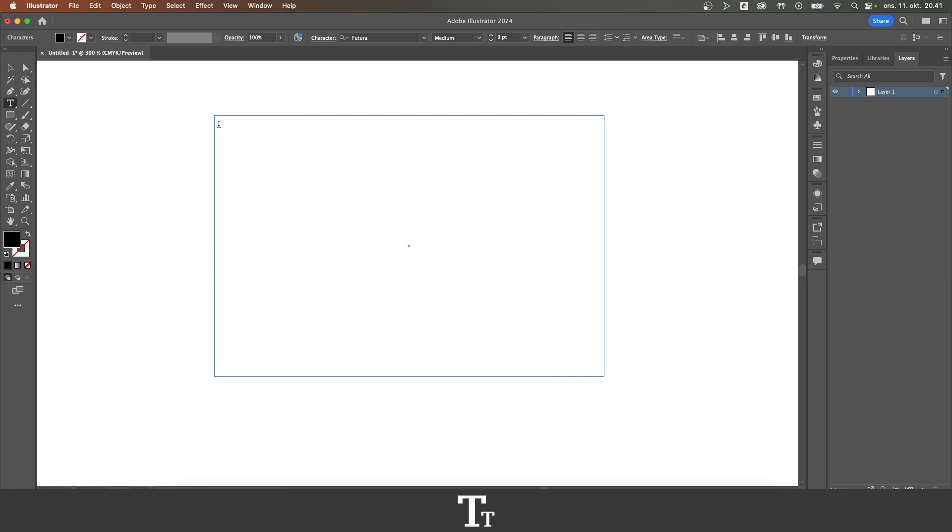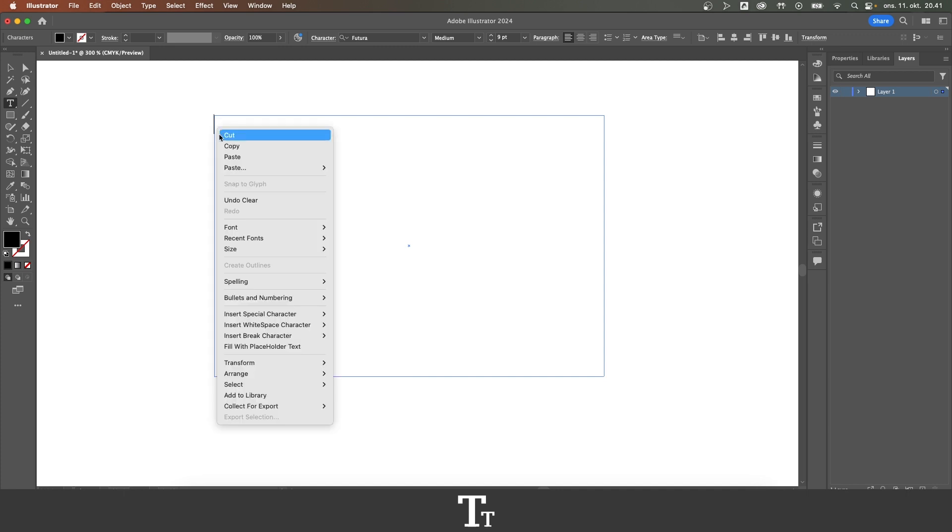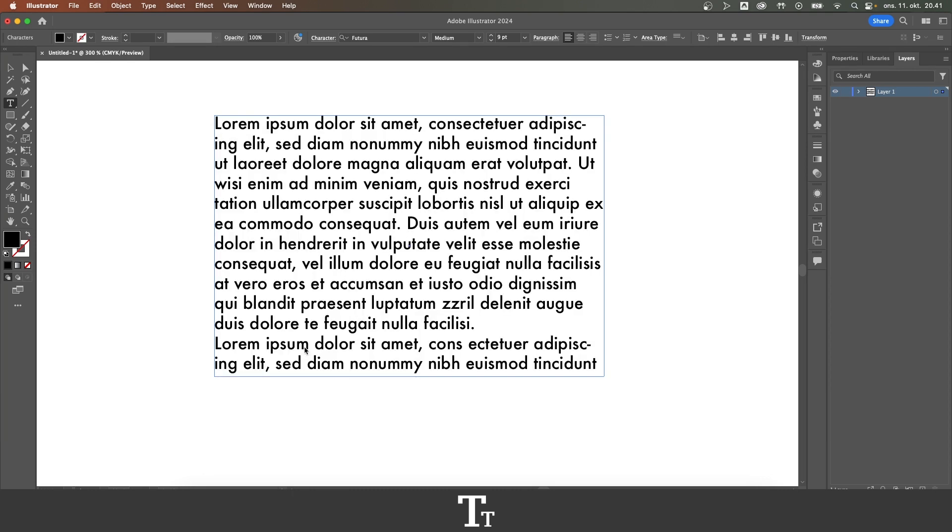From here, you want to right click and find this where it says fill with placeholder text. And if you now click, you can see that it has now added this placeholder text.